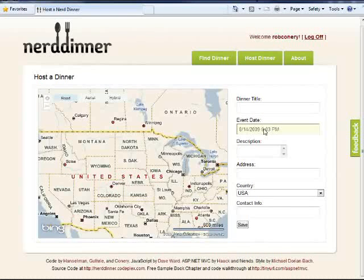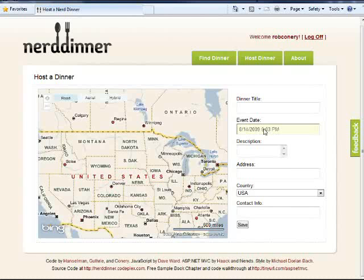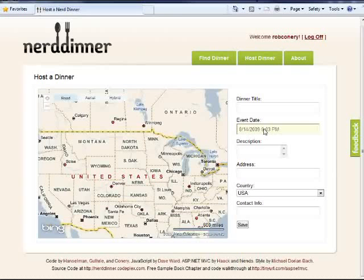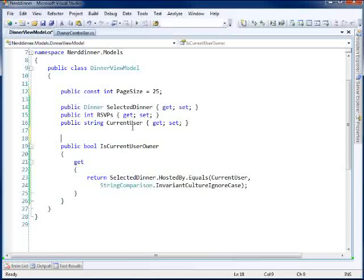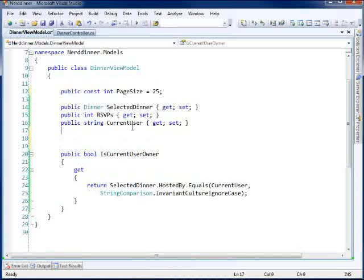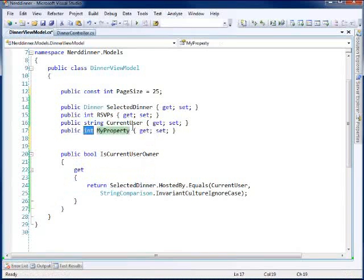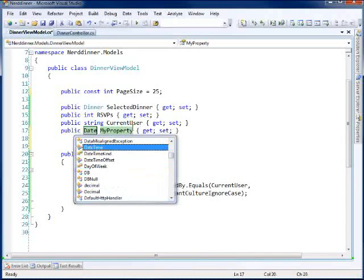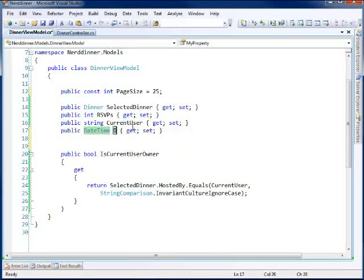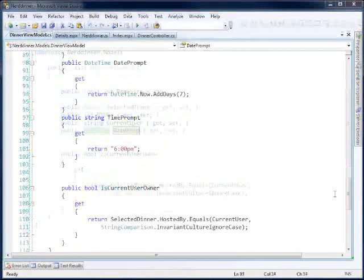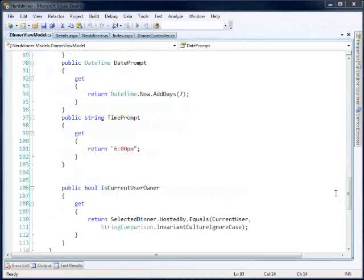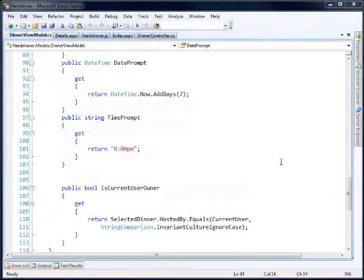And also, you know, it doesn't have to be a rigorous time. It could just be like after work or happy hour or whatever we want it to be. So what I think I'll do is I'll create the notion of a prompt in here. So what I can do is I can say, well, let's have a date prompt. That's what we'll call it.